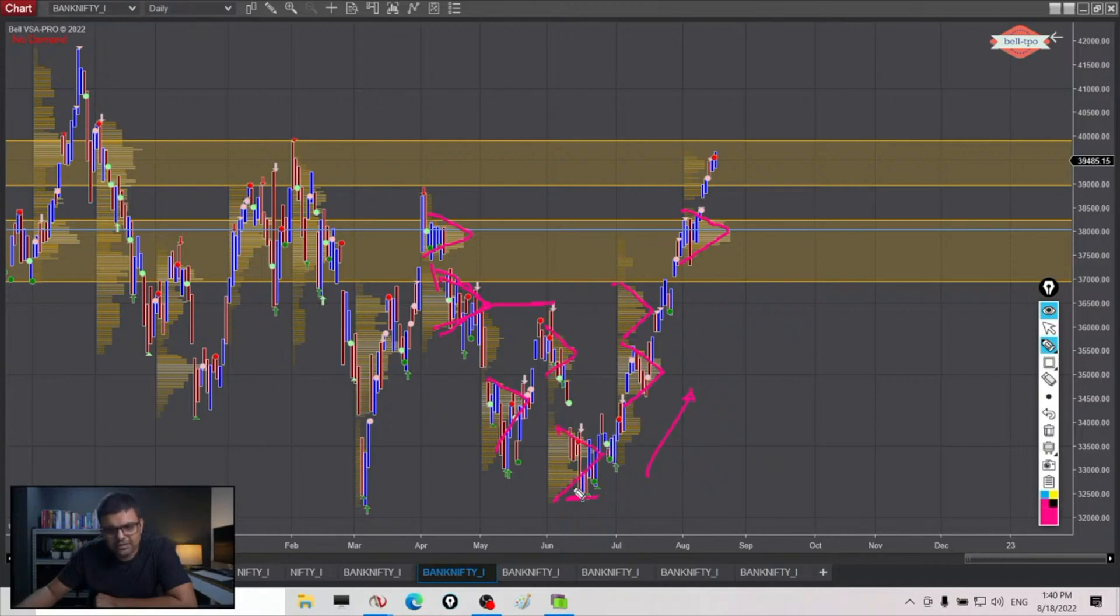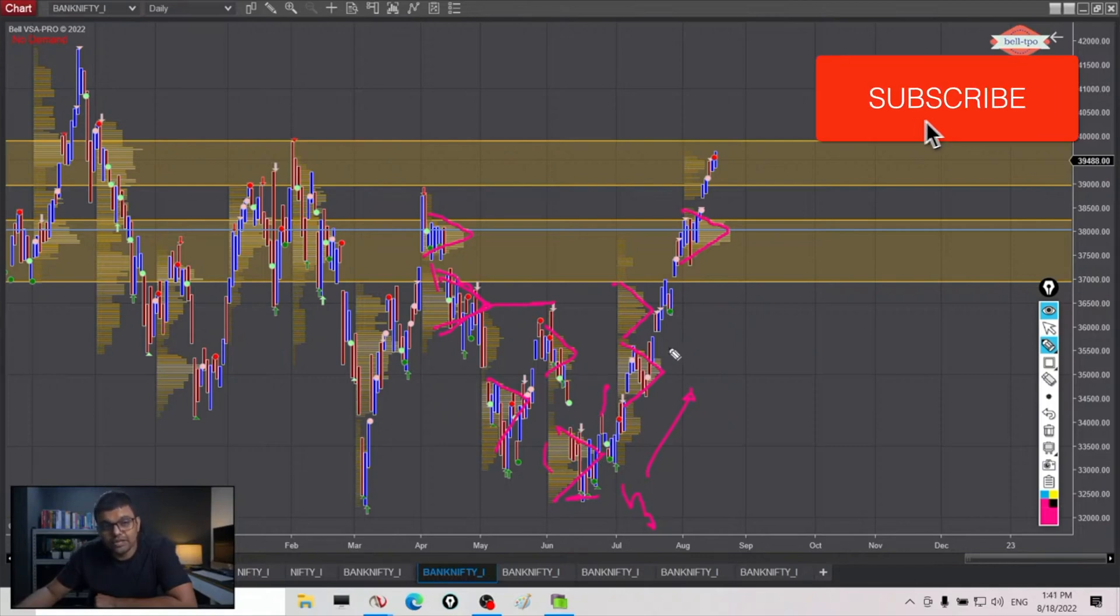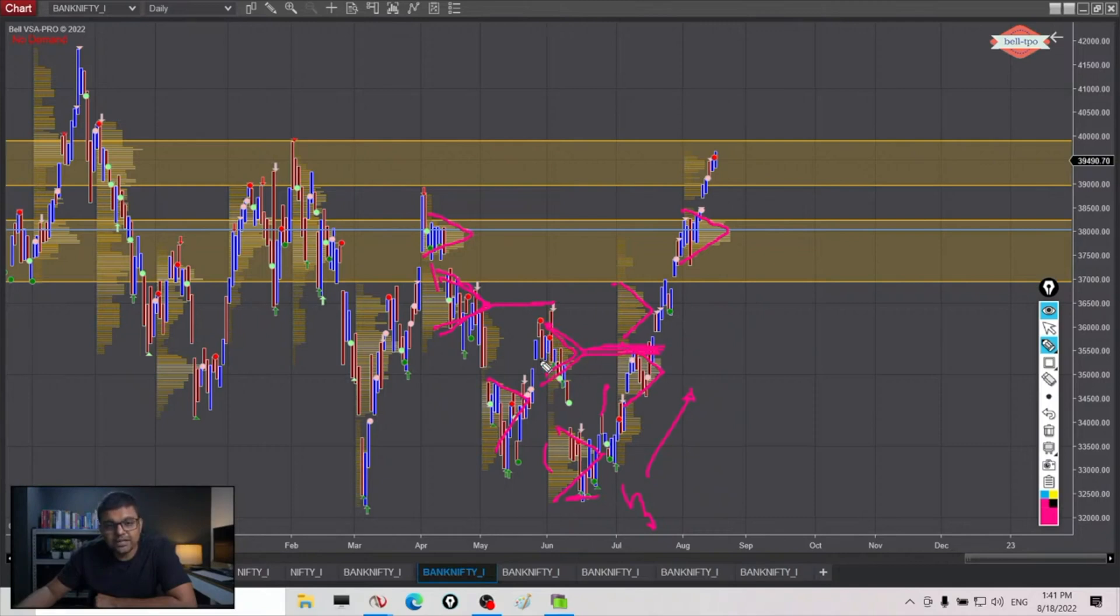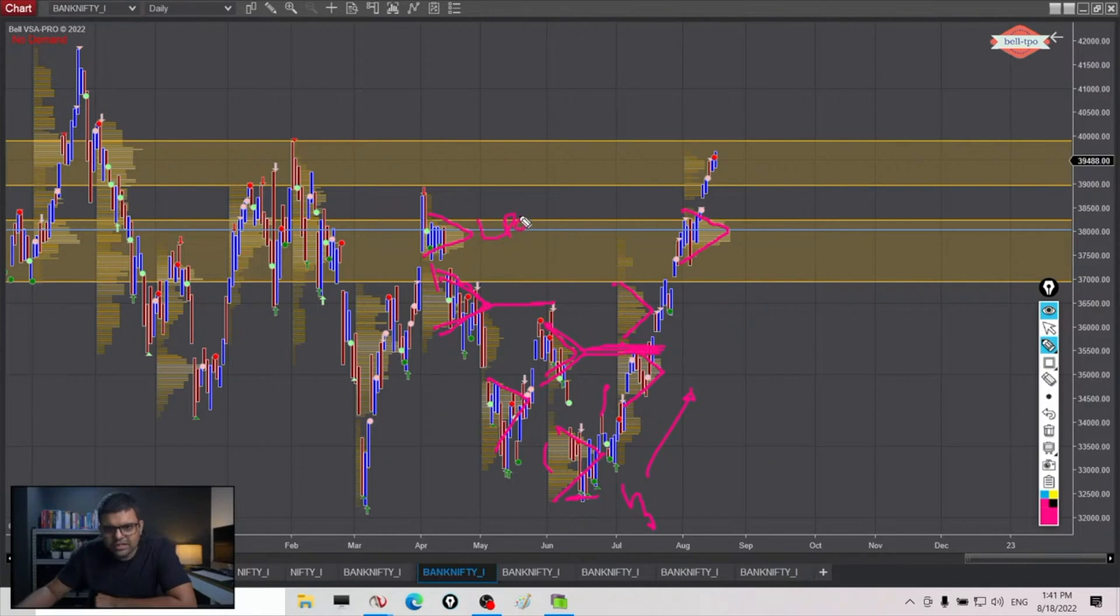So again it spent some time here, goes down, spend some time. This time this balance does not resolve in the same direction but in opposite direction. Where do we know that the trend has reversed? When we cross the last time where we have spent and attached volume. When we cross that, the trend reverses.